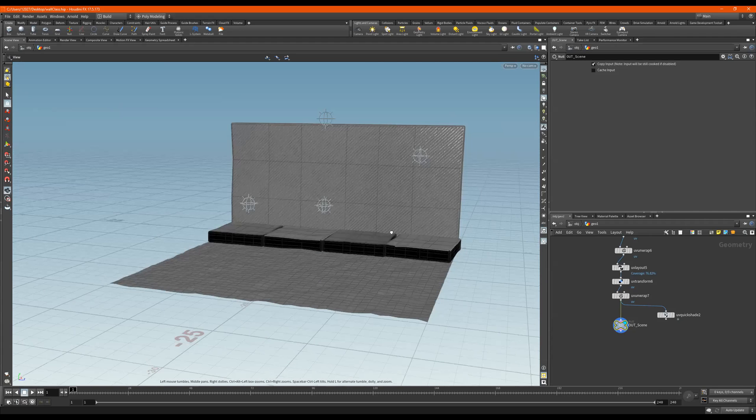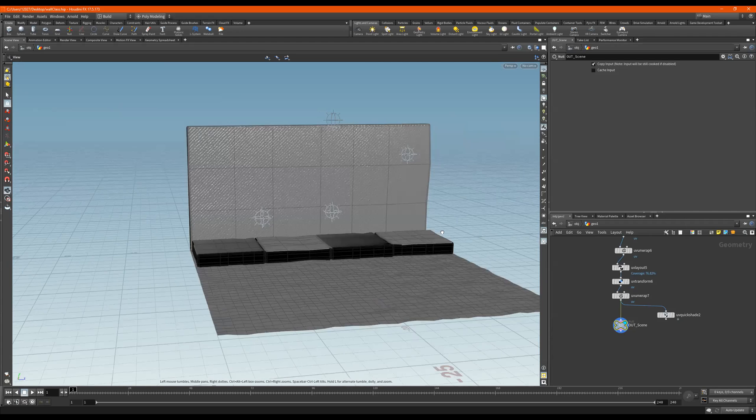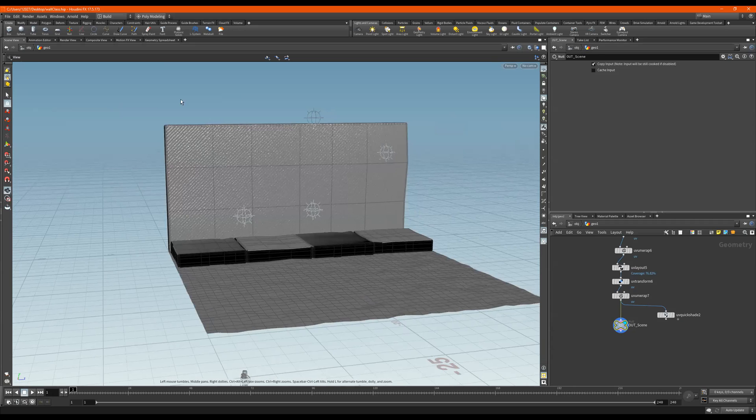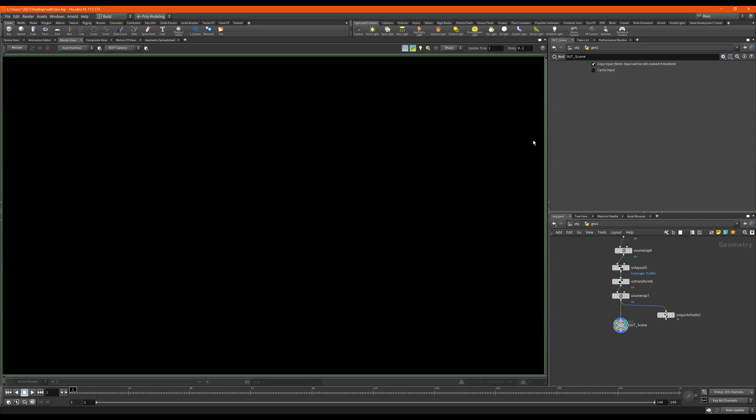Alright, so let's do something with cameras. First, I want to show you all this. If I go to my render view, you choose your camera right here, object cam one, and I do a render.